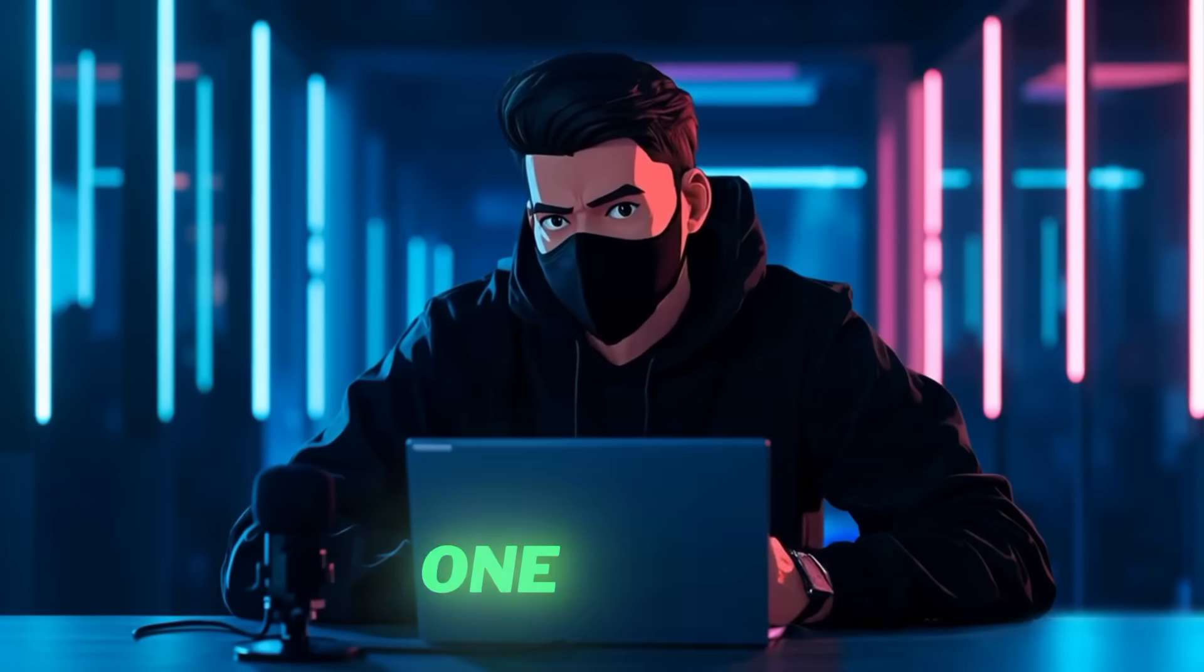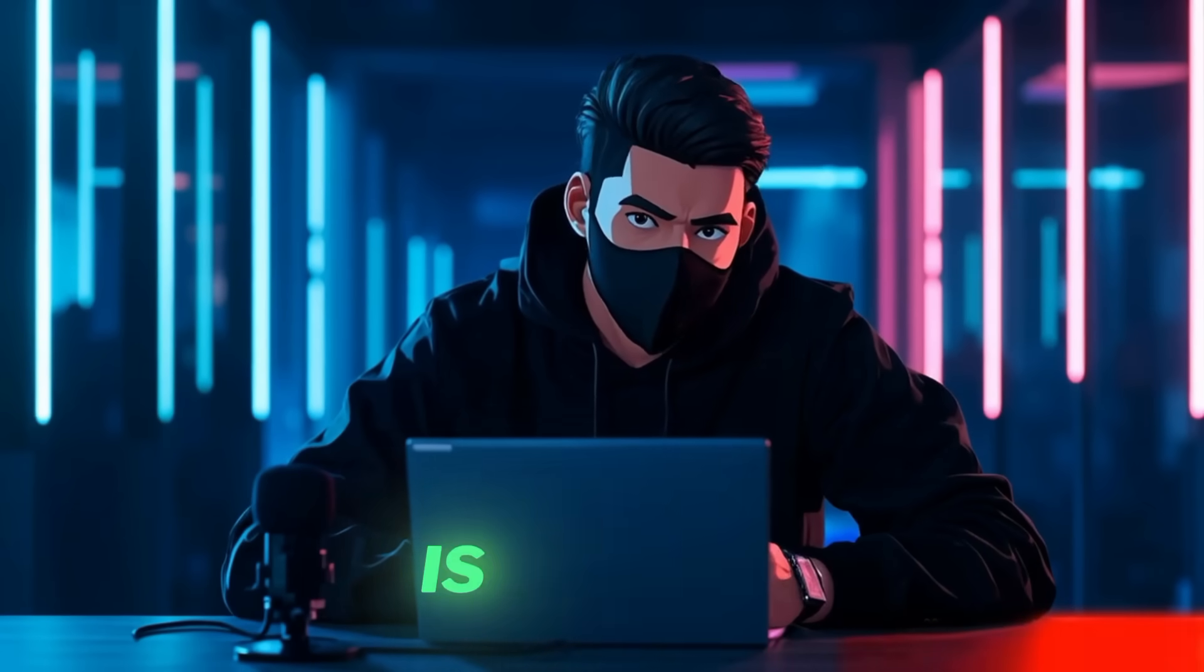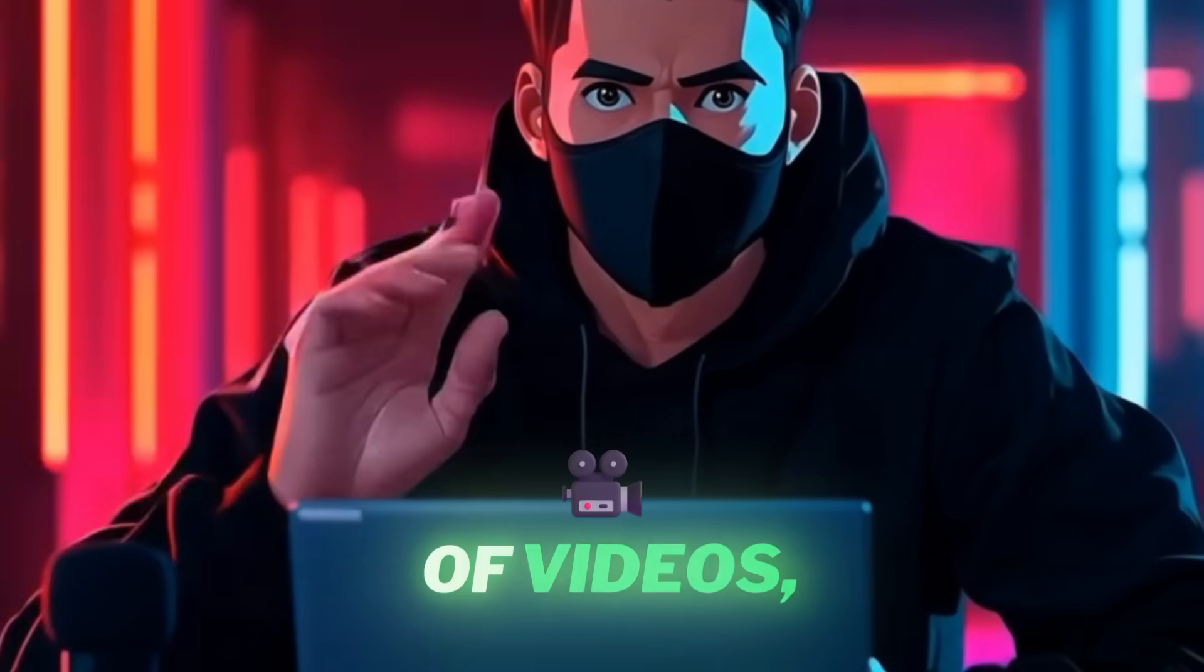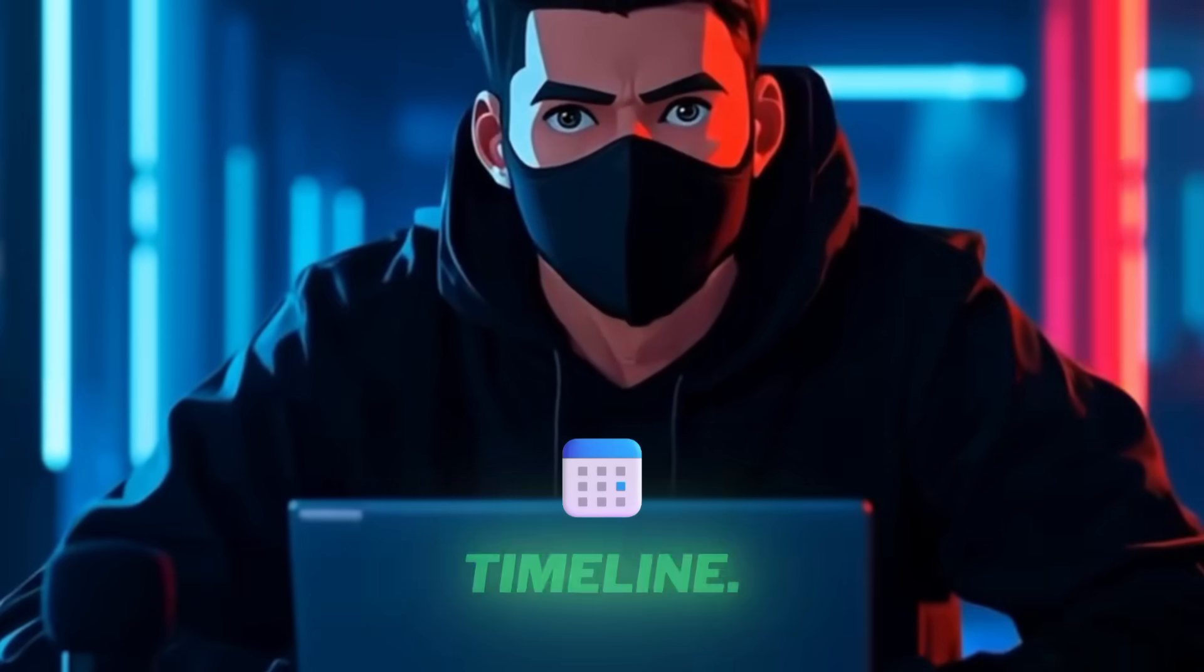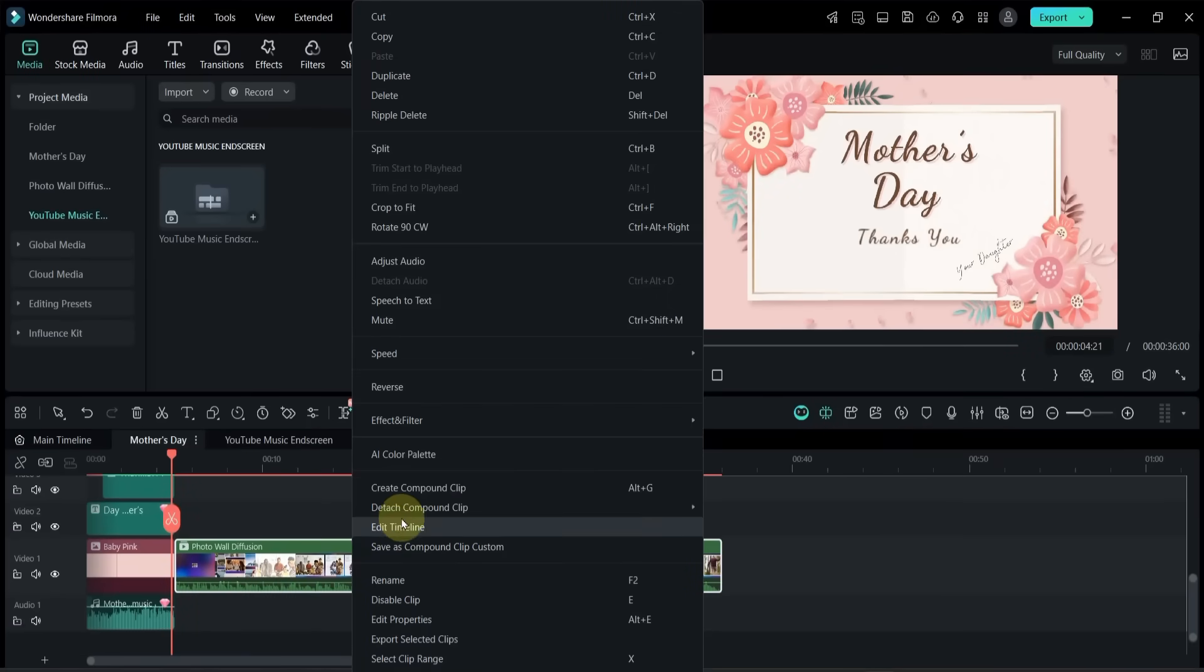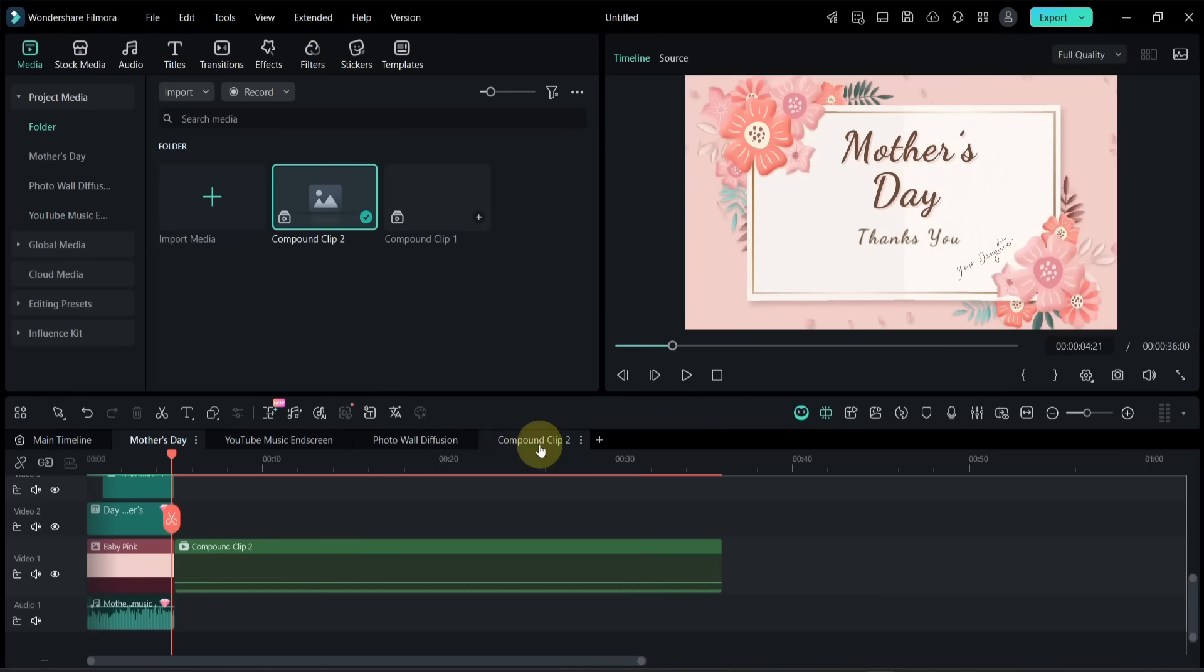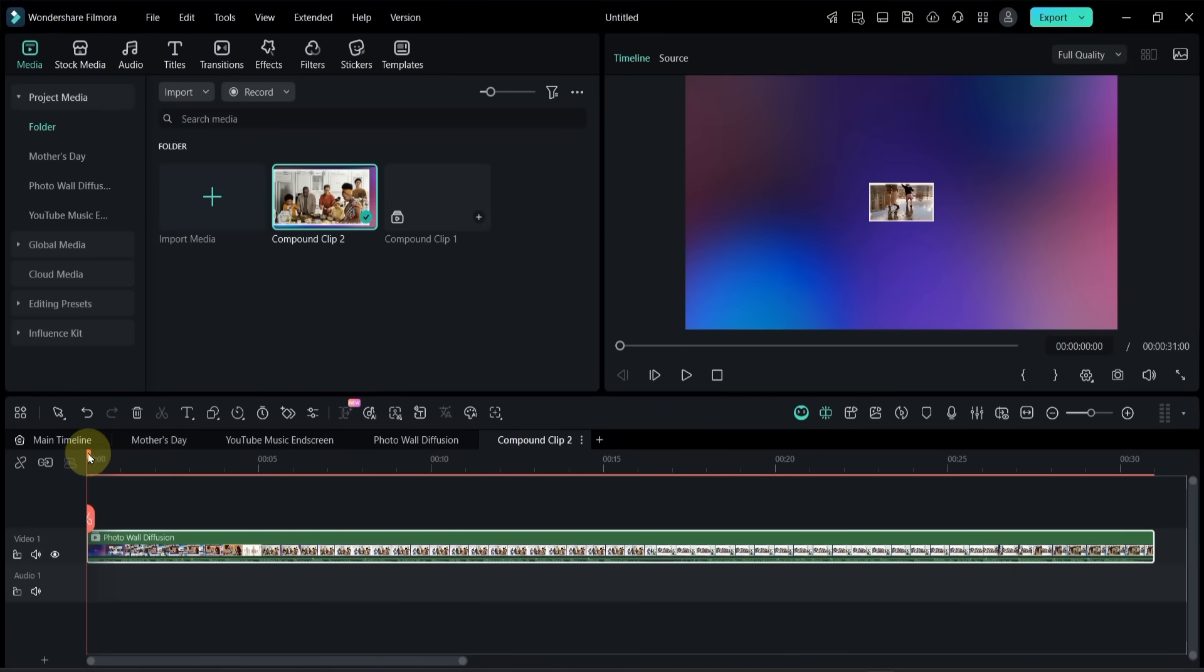One more useful feature I want to show you is Create Compound Clip. You can select any set of videos, audio tracks, effects, transitions, or anything on your timeline. Simply right-click and choose Create Compound Clip. Filmora will instantly combine everything you selected into a single compound clip, keeping your timeline clean and organized.